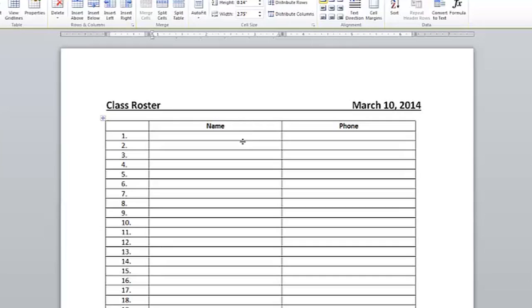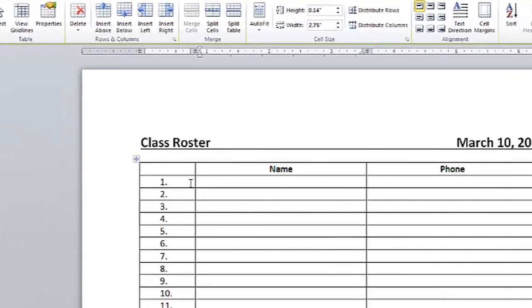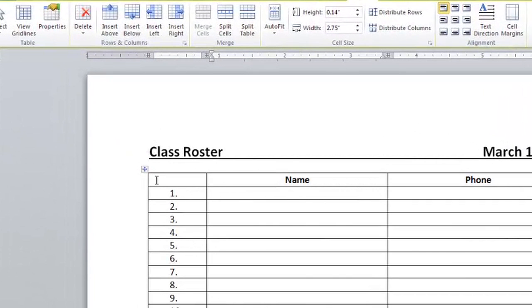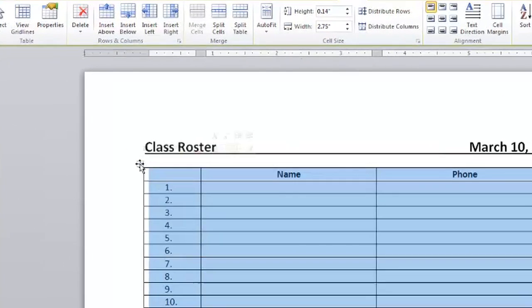Hi, I'm Shannon Grossi with Versatile Software Training, and I'm here to show you how to hide the borders in your Word table. I have a document open with the table already set up, and when I'm in the table, over here on the far left, you can click on these four arrows to select the table.